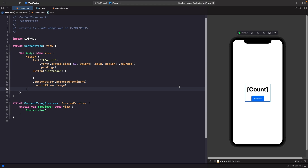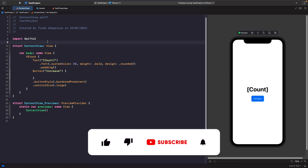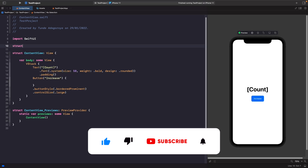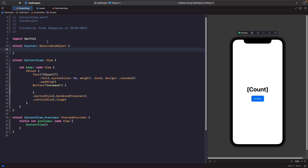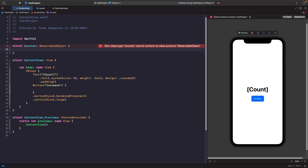Now we actually need to build our view model. You may be thinking that you can use a struct and make it an observable object. However, when you run it you run into problems. The problem is that a struct is a value type, meaning that when it's changed we actually get a new copy of that struct. Instead, if we want to use the ObservableObject protocol we have to use a class.